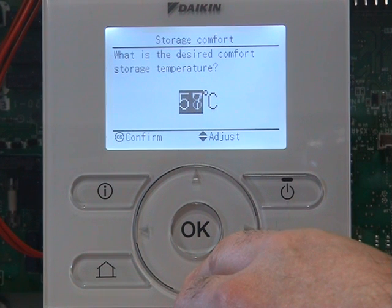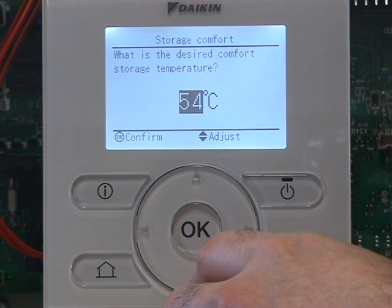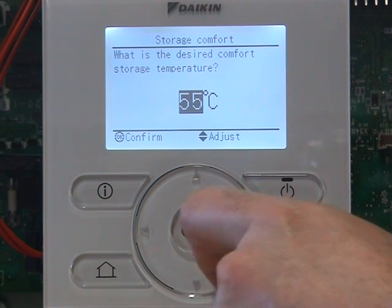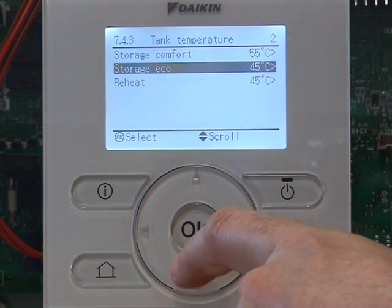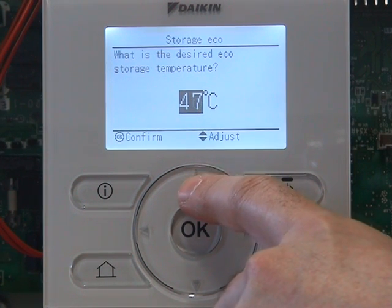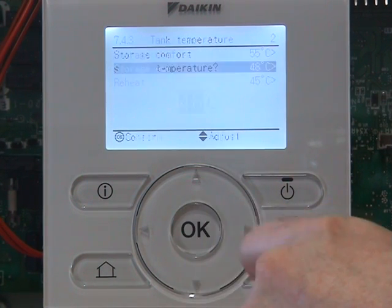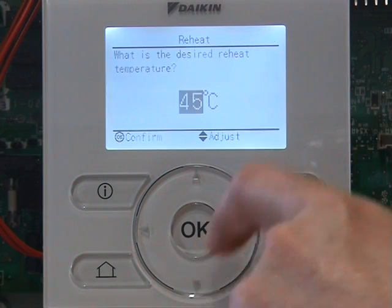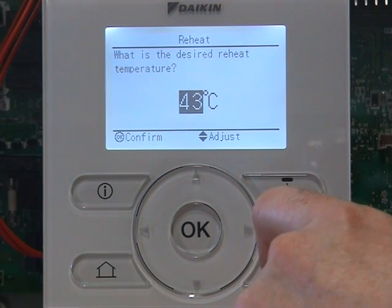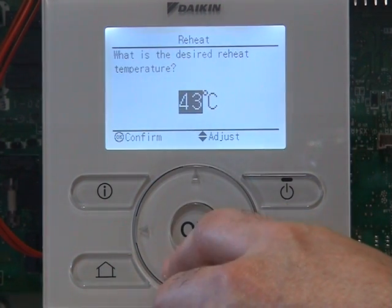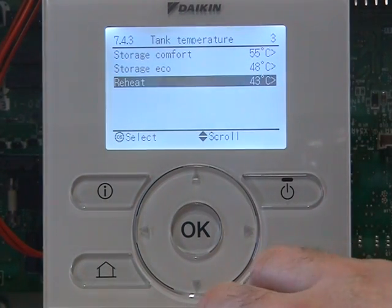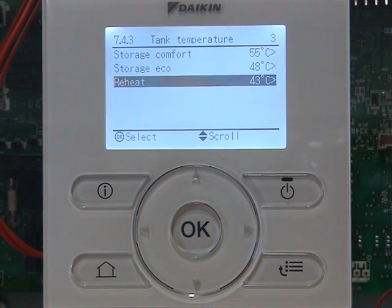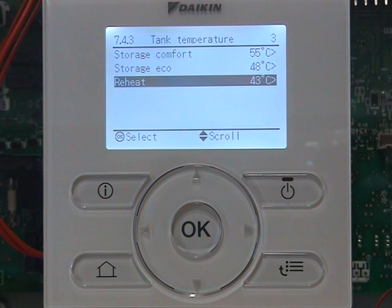For this job, we've got a medium amount of hot water required, so we'll set storage comfort at 55. Storage eco will be a lower set point temperature — we will set that at 48. Our constant reheat will be set at about 43. So the tank will never drop below 43 degrees. That means that when we do ask the system to heat the hot water, it's not having to heat from such a low value.